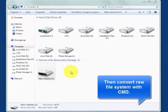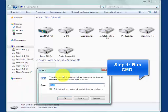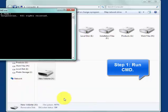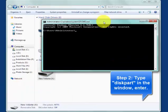Then, fix RAW file system with diskpart command prompt. Run cmd. Type diskpart in the window.